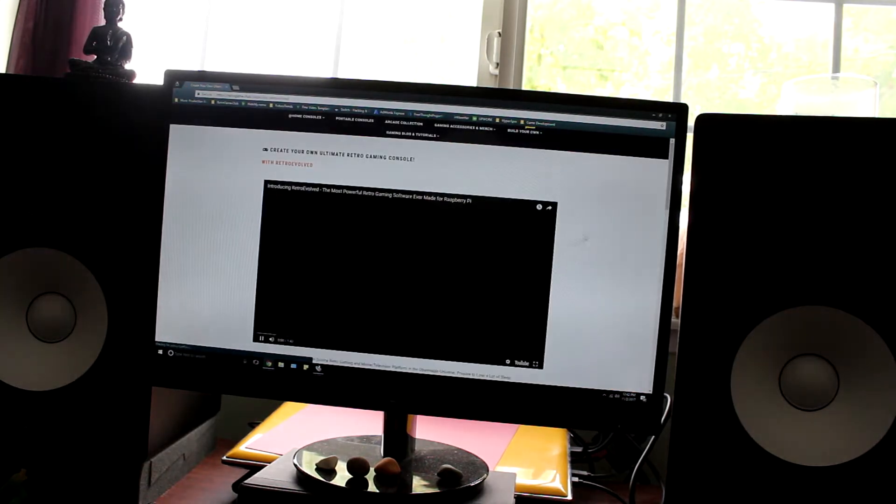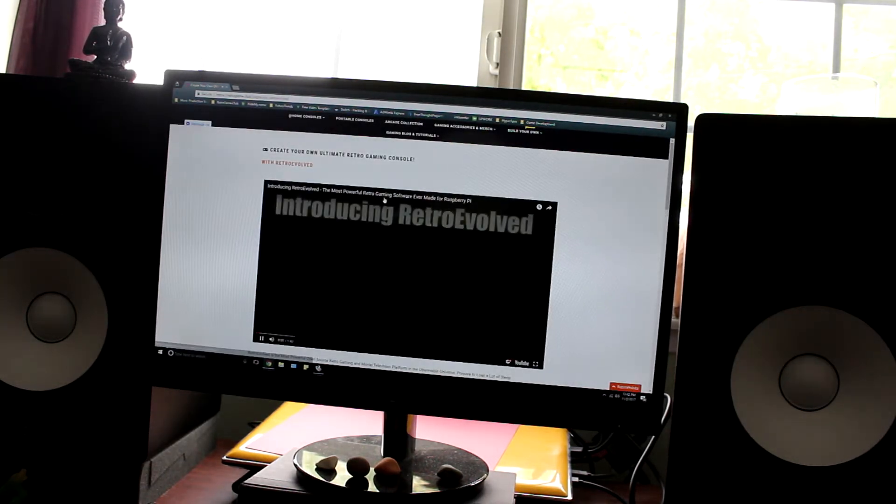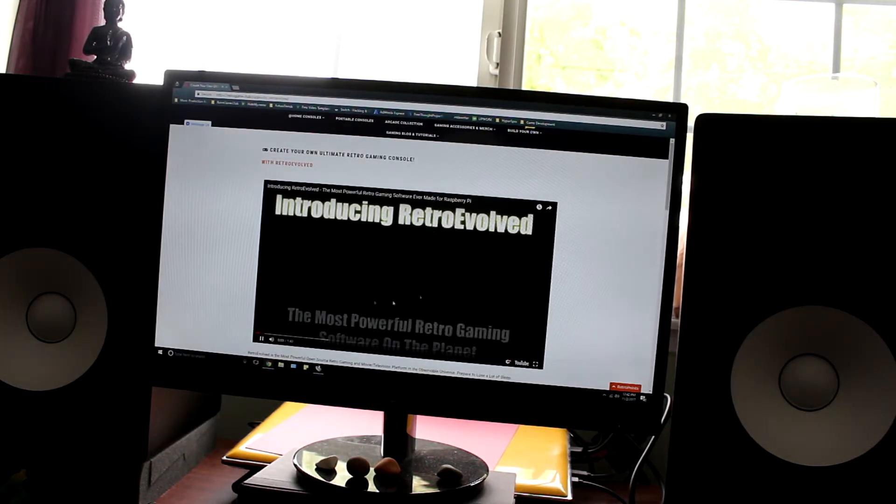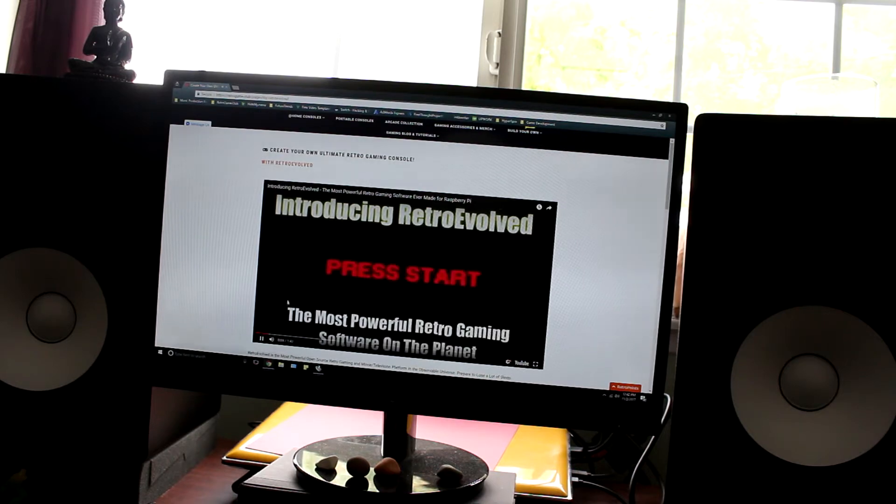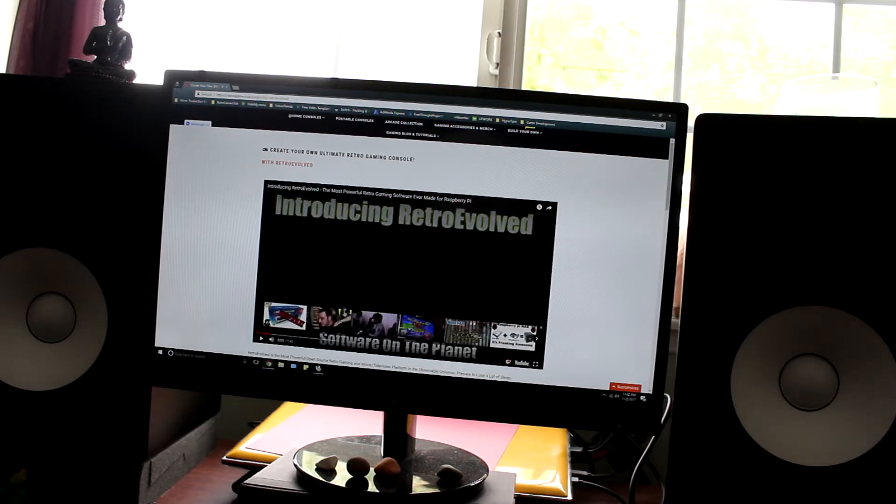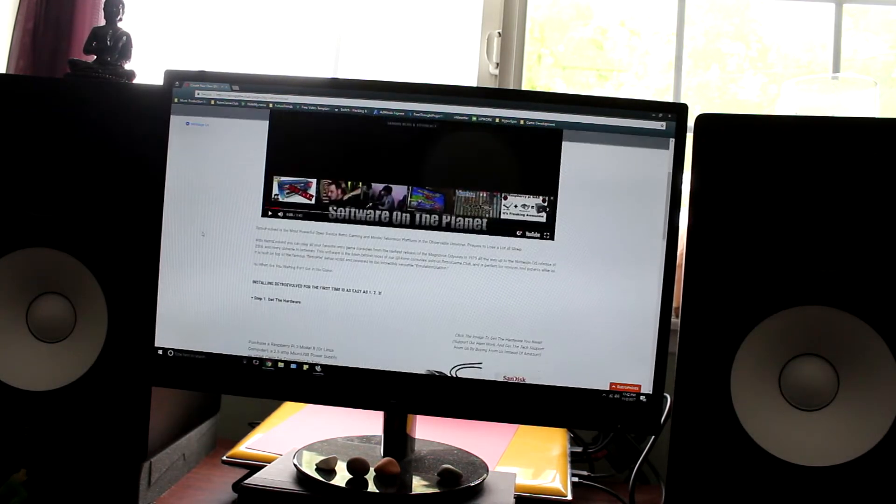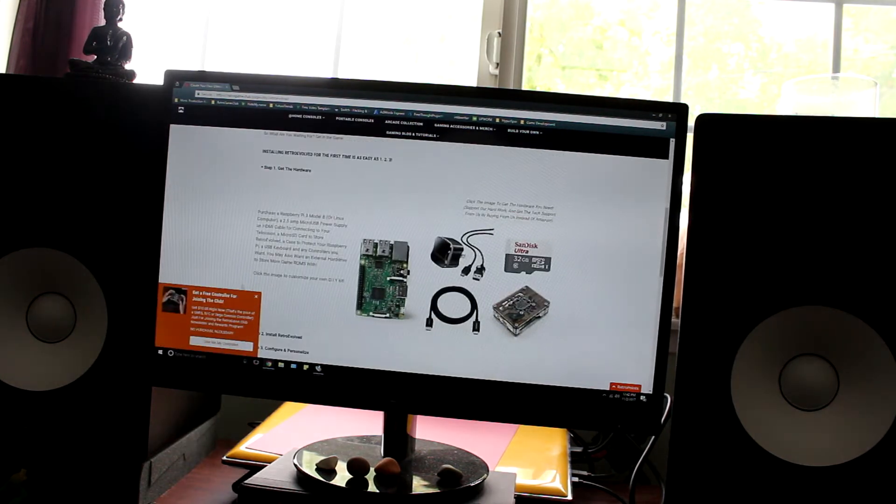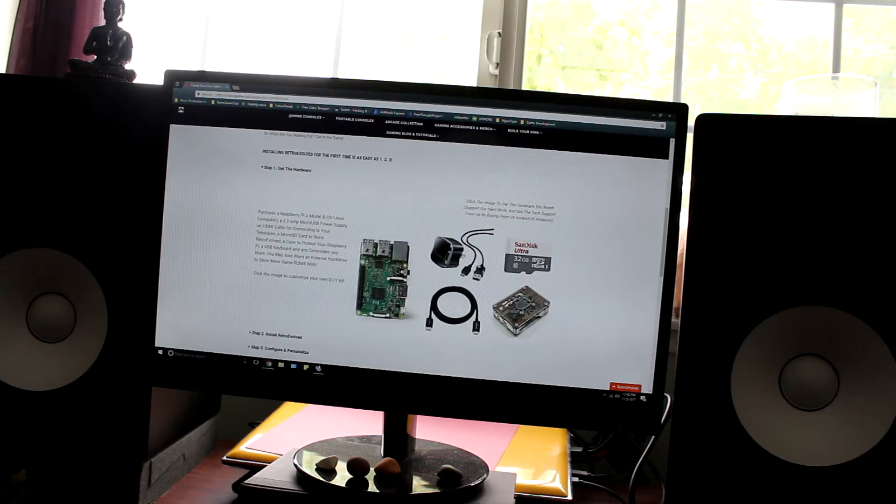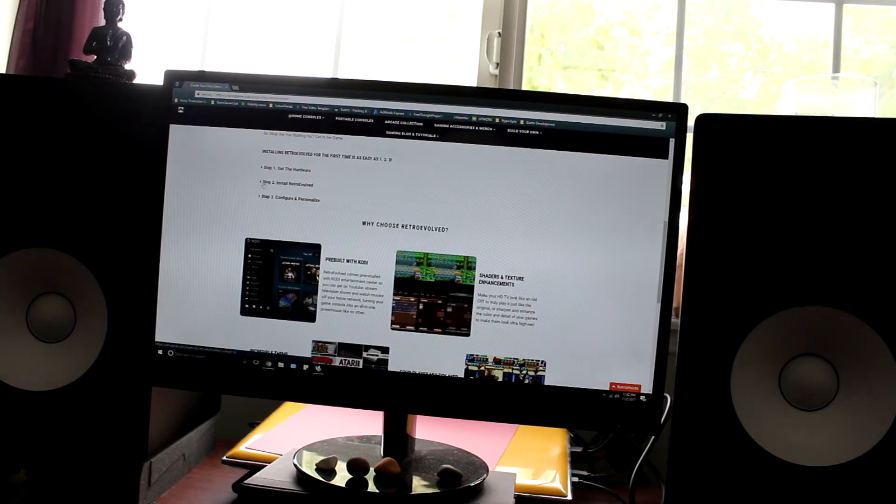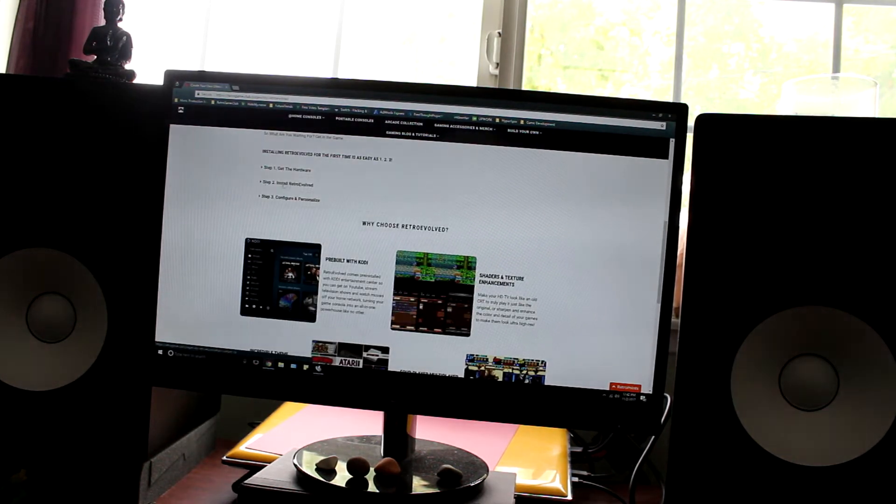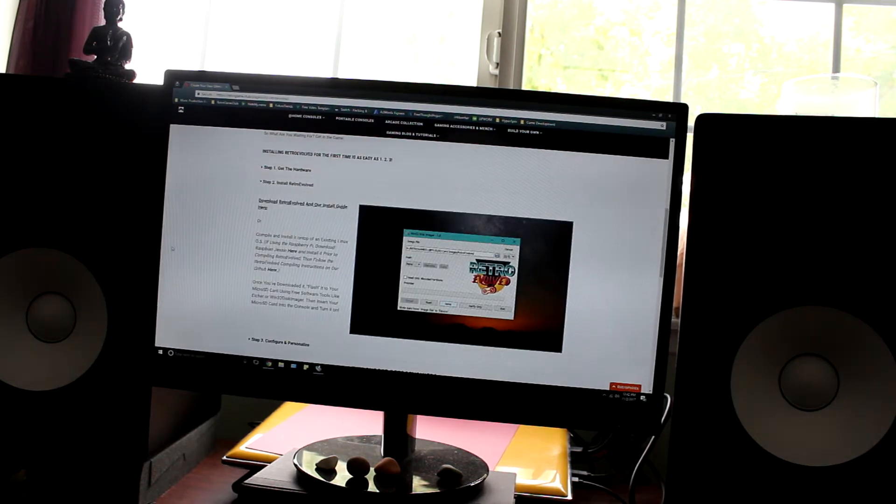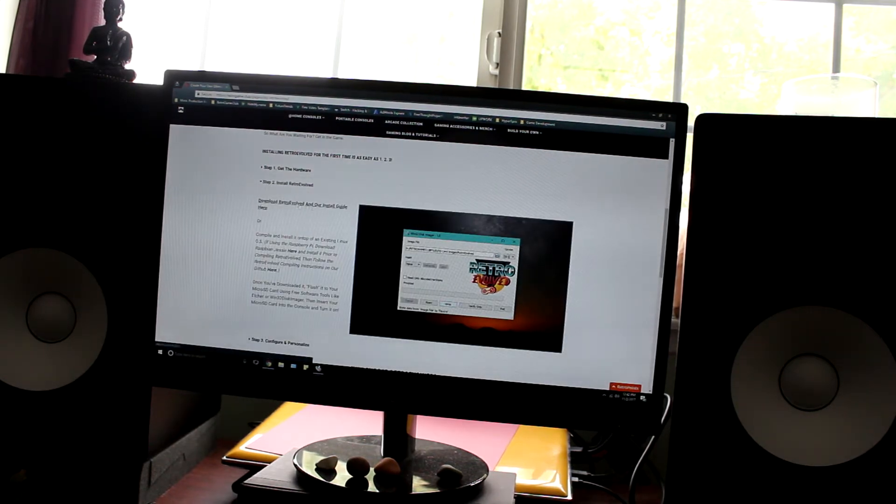This will take you to the Retro Evolved download page and it'll automatically start playing our demo video which shows you all the powerful features of Retro Evolved. Scroll down a little bit, go to step 2 which is install Retro Evolved and here you'll have a download link for Retro Evolved.